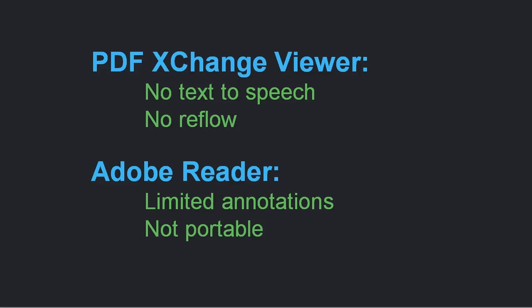Just to help you make that decision, the key features that are missing in PDF Exchange Viewer that are useful for accessibility is no text-to-speech that's built in.